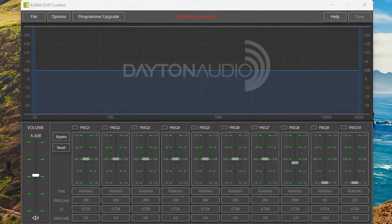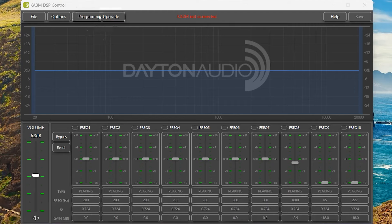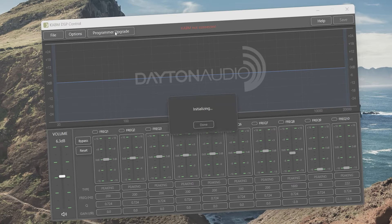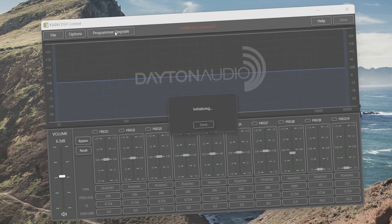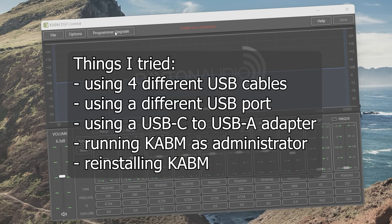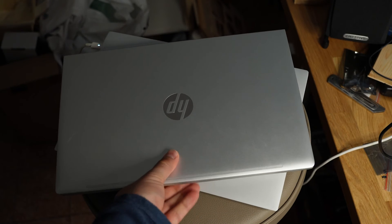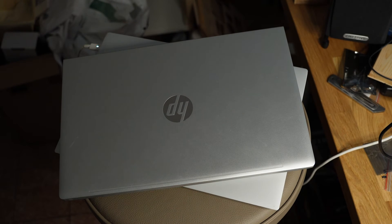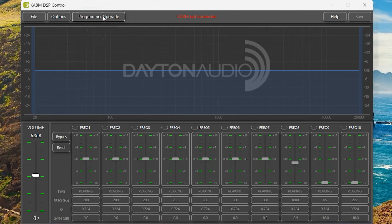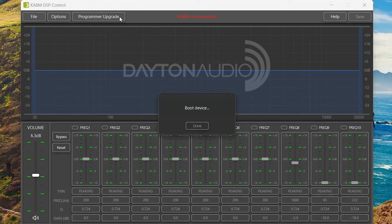Now in the KABM software, you can click on the Programmer Upgrade button. If the KABM application freezes at this point, I don't have a solution for you. I tried a lot of things, but I never got it working on my personal laptop. Eventually, I tried a different PC and it worked. If you have any guesses as to why it didn't work with my other PC, let me know in the comments.